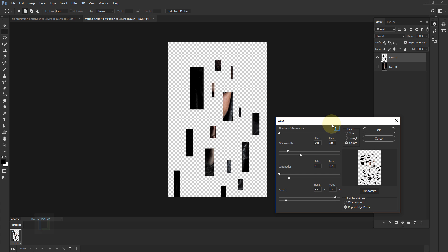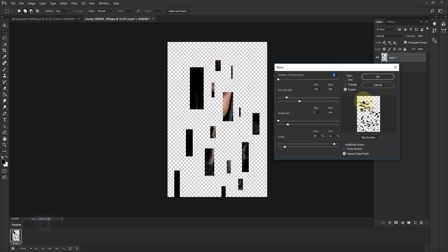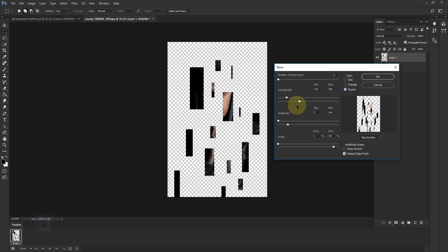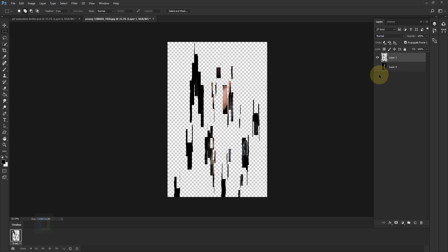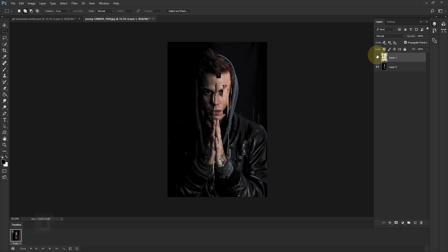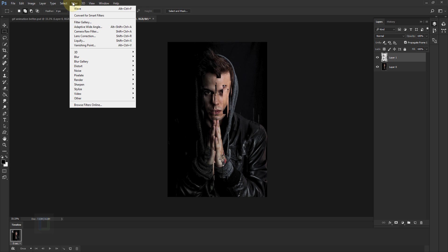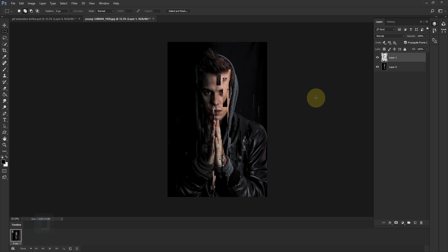It looks like nothing happened, but if you turn off the eye of Layer 0 you can see we have a copy of all those selected areas — and this is exactly what we need. Go to Filter > Distort > Wave. In the Wave options you can do a lot of things. For this tutorial, select 'Square' and in the scale use a lot of vertical and nothing horizontal, because I want lines that go like this. Hit OK, then turn Layer 0 back on — we have a really cool effect.